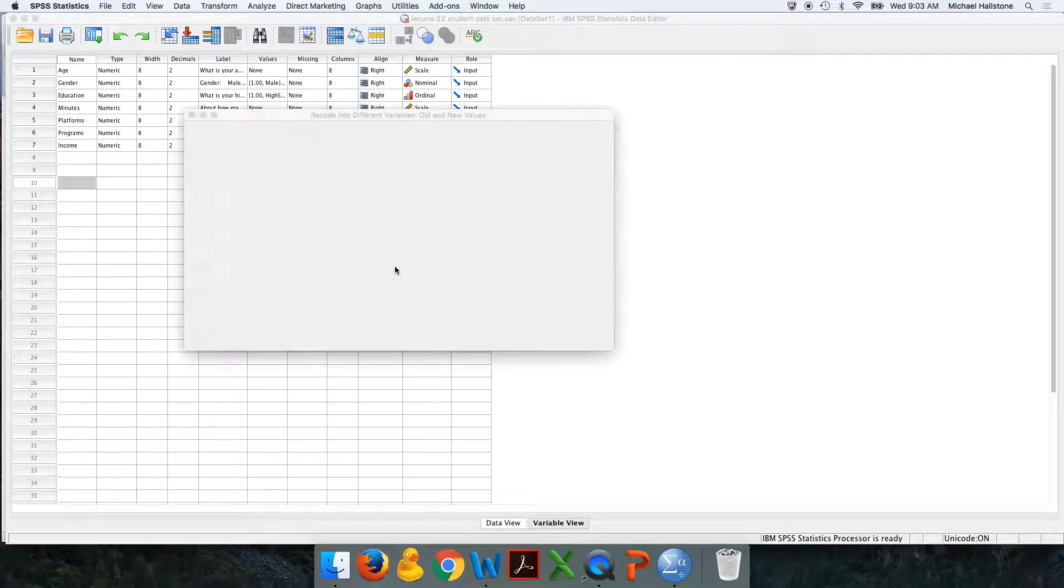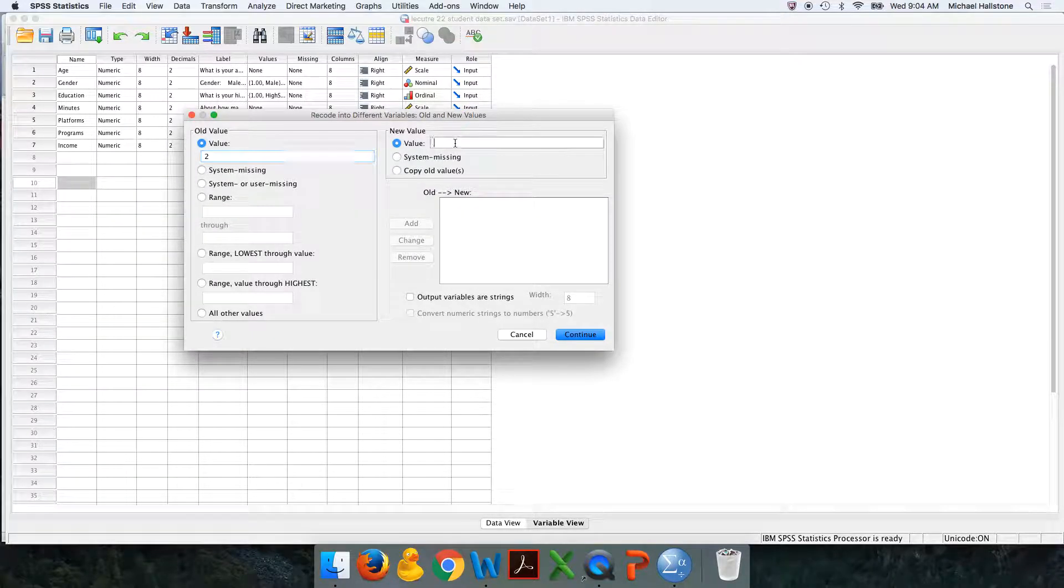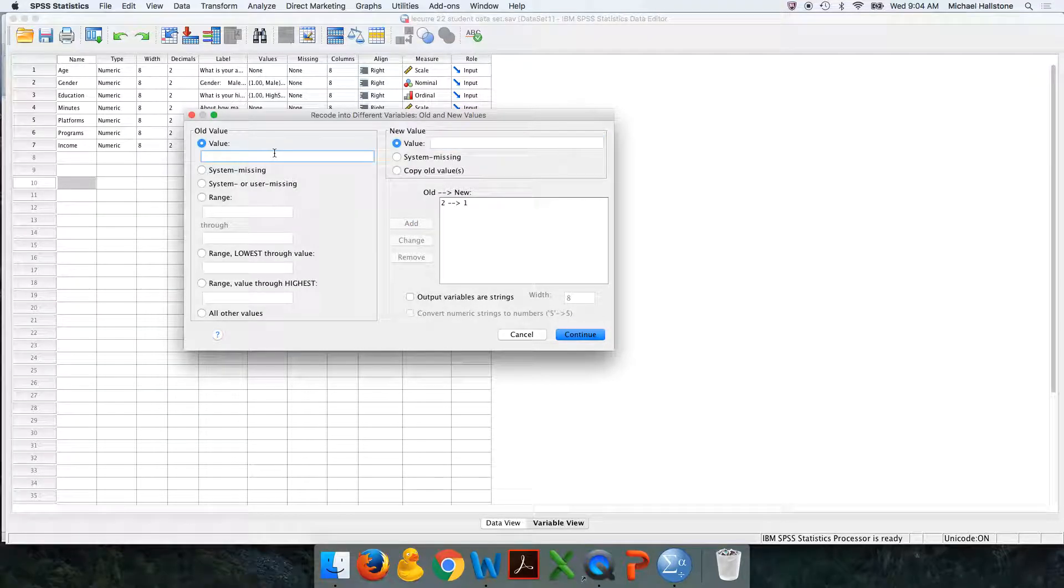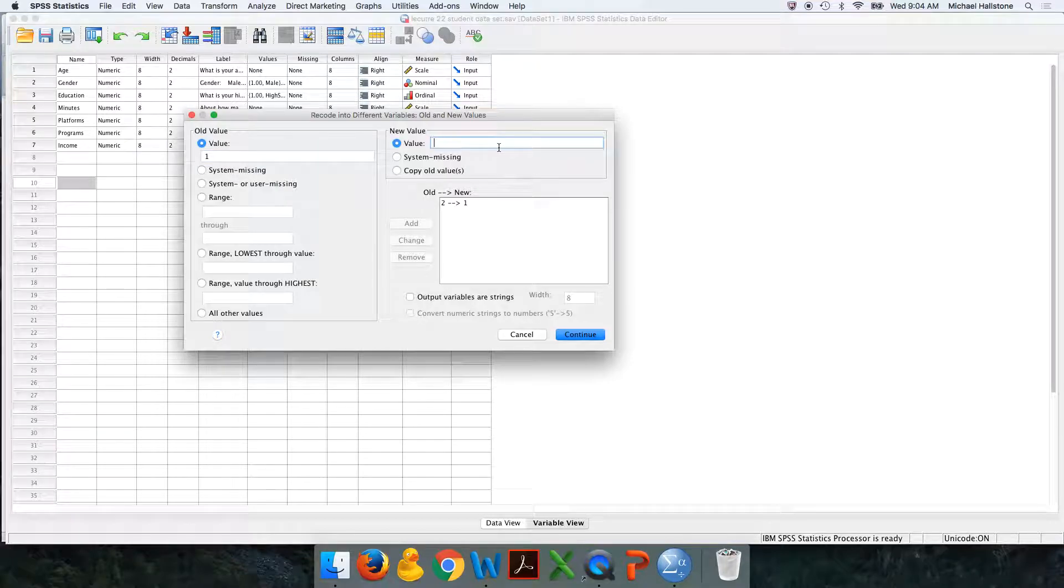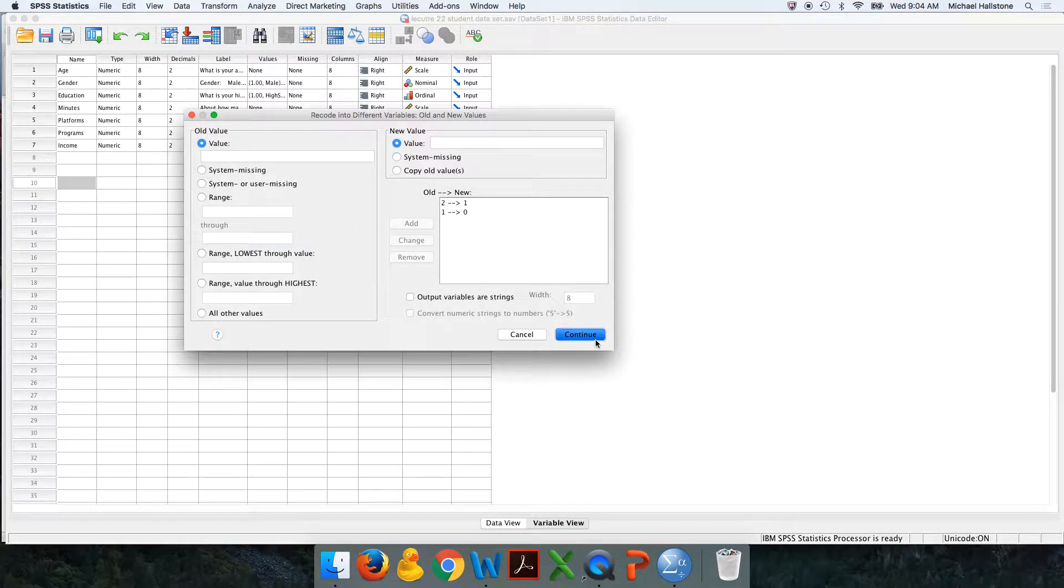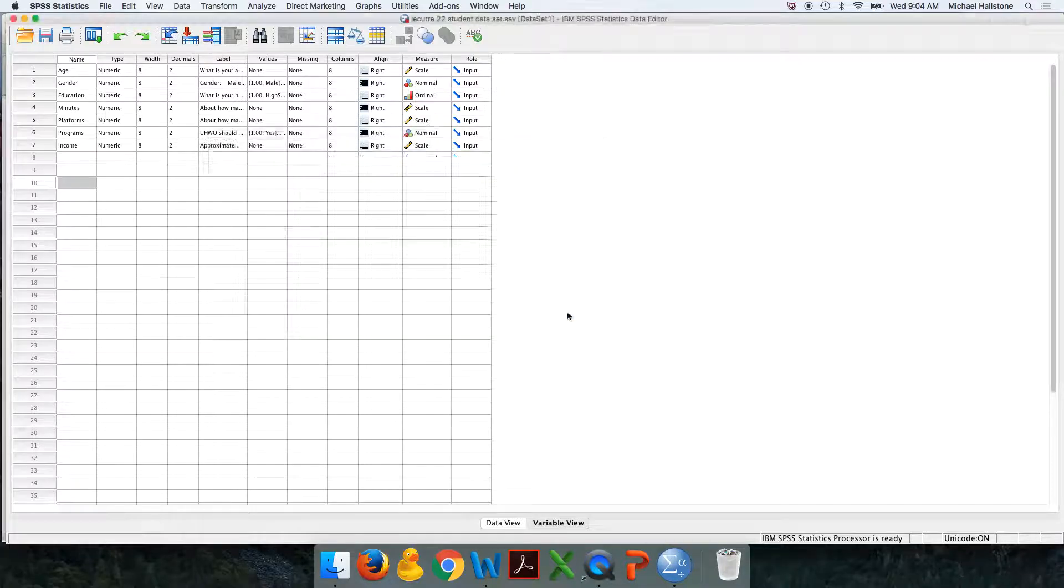Press old and new values. So remember females were two. We're going to make those ones. Add. Males were ones. We're going to make those zeros. Add. Continue. Press okay.